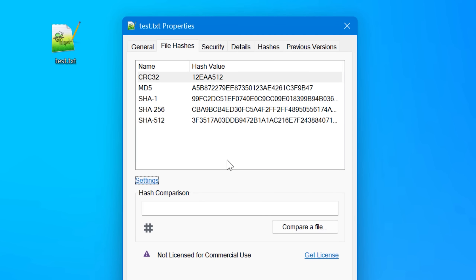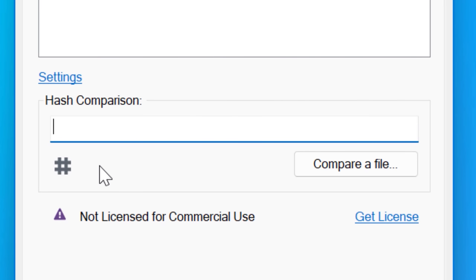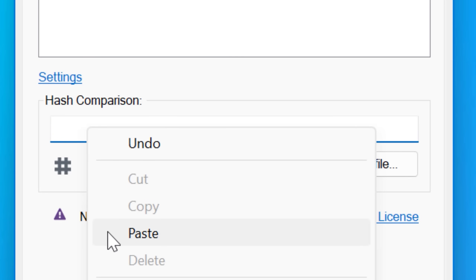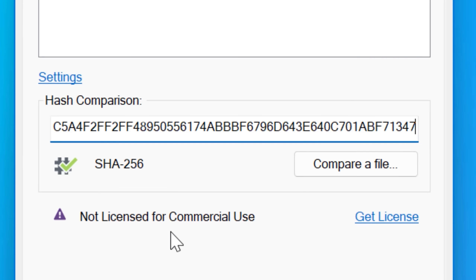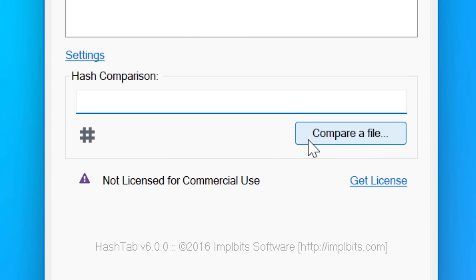Hash Tab also makes it easy to paste in a hash, like if you were copying it right off a website. And if you have it in the clipboard, it'll automatically grab it from the clipboard, so you might not even have to paste it manually. It'll show a little check mark if it matches one of them, so you know. It also lets you compare a file to see if it truly is exactly the same as another one.